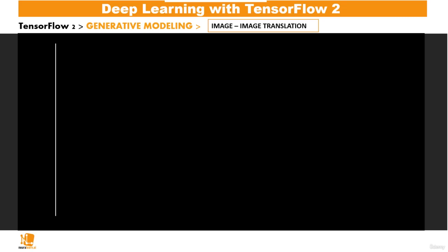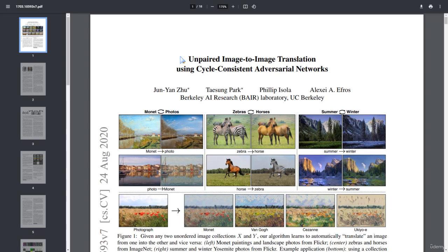The project I'll be implementing on generative modeling will be image-to-image translation, using the CycleGAN paper. This paper is entitled 'Unpaired Image-to-Image Translation Using Cycle Consistent Adversarial Networks' by Jun Yanzu, Tyson Park, Philippe Isola, and Alexi Efros of Berkeley AI Research.